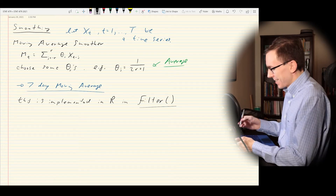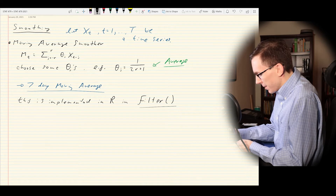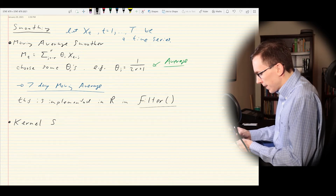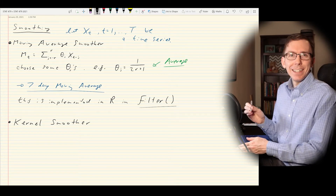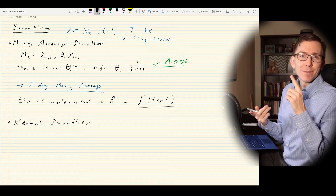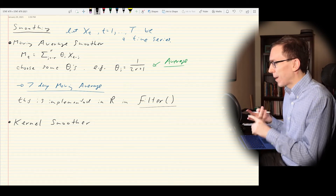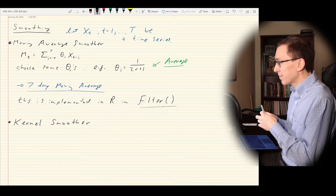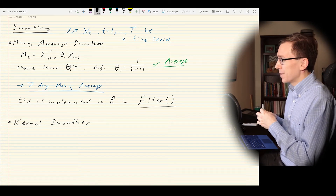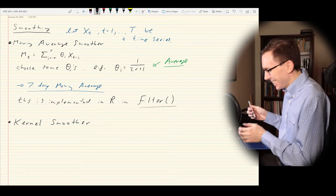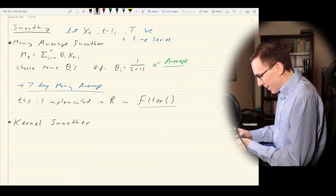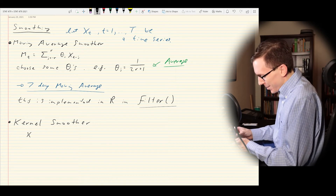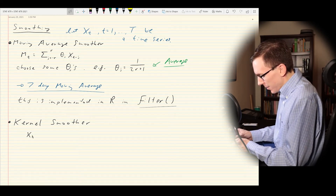Specifically, the idea of kernel smoothing. Kernel methods are very popular in statistics. You can use them for smoothing, for density estimation, for regression — there are kernel regression methods and lots of neat places where kernels show up. In this case, we're going to do kernel smoothing. So we first need to figure out what a kernel is.